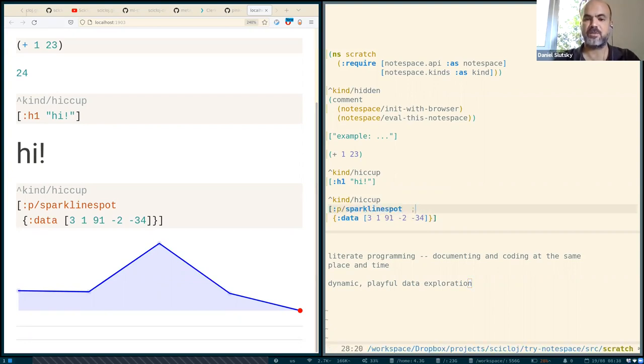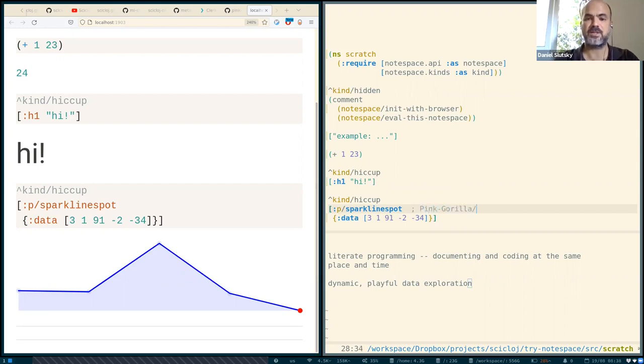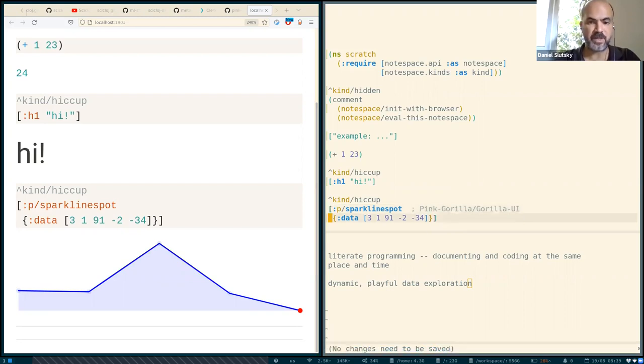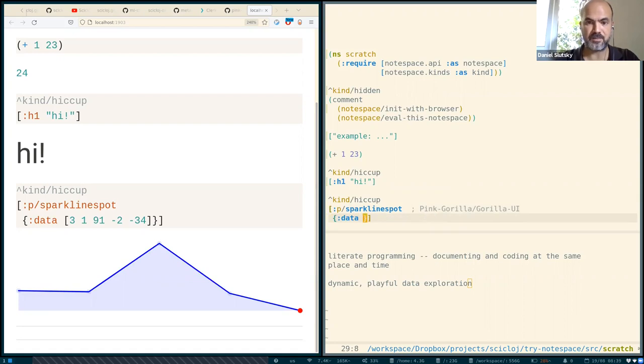And so there are two things we're seeing here. One is specifying the kinds of things. And another one is this way of extending hiccup. We are doing it using something called Gorilla UI. It is part of the pink Gorilla ecosystem by Andreas and Florian. And this is part of the current rendering engine for node space.